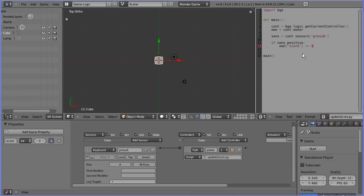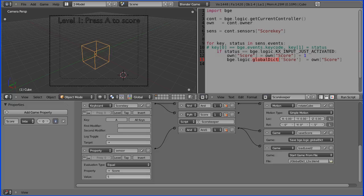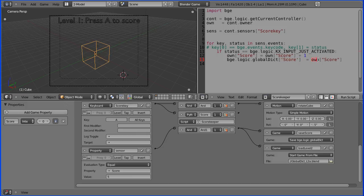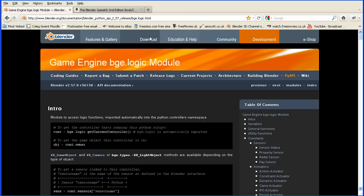The next line of code brings us to the central point of this tutorial. If I go back to the first example, this is the line, and we have the Blender game engine, the logic module. We have a global dictionary object and it can have any property added to it, and here it's got a score property and we're updating it with the current score.